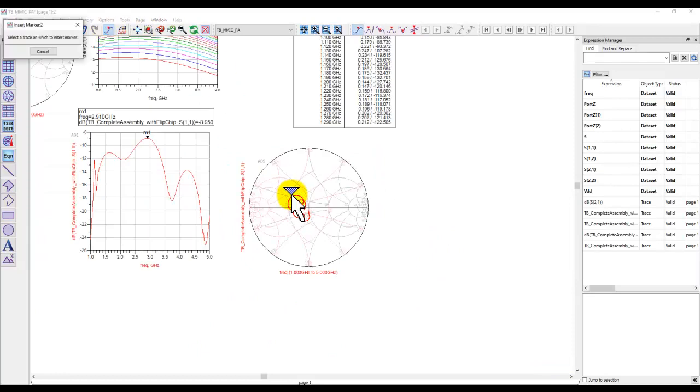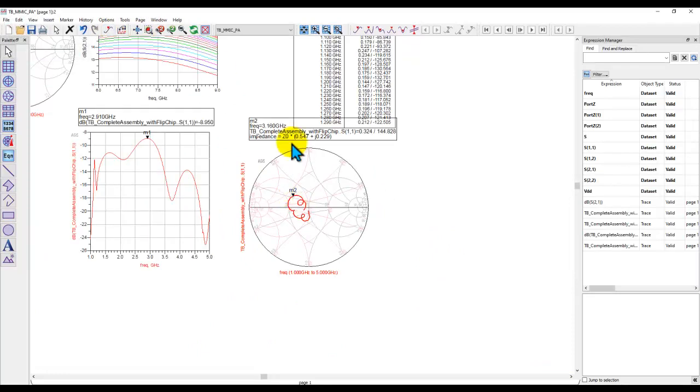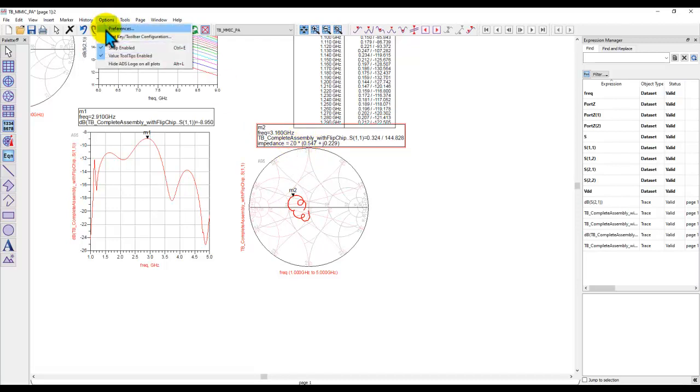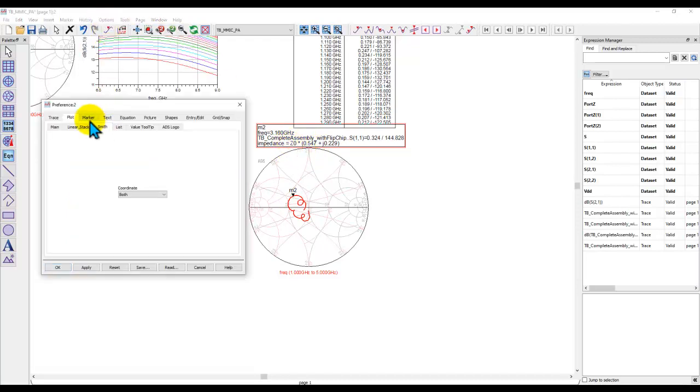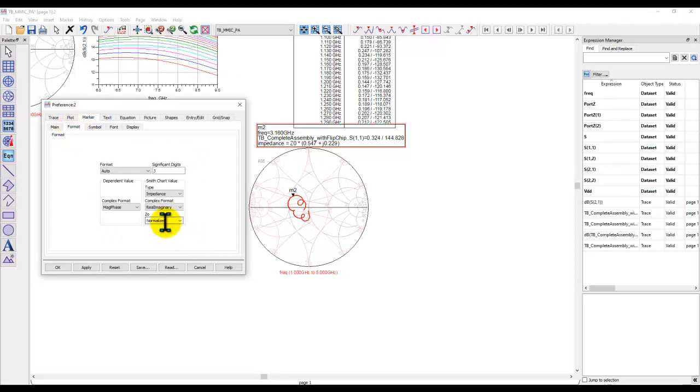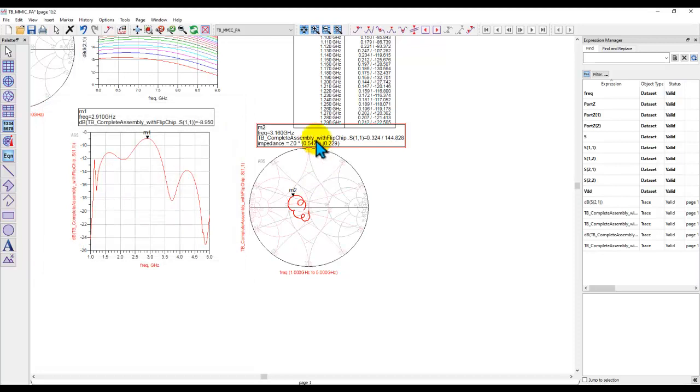And also, because of my preference setting, if I insert a marker, you can see by default we have Z naught, but we could have set a preference under marker, under format, and instead of normalized, I could unnormalize it to 50 ohm by default.